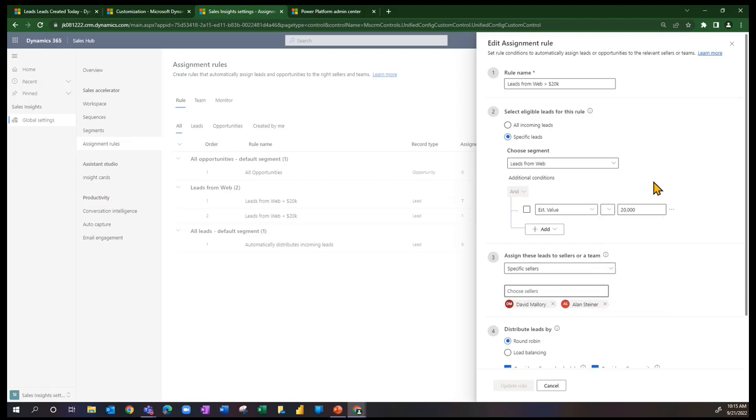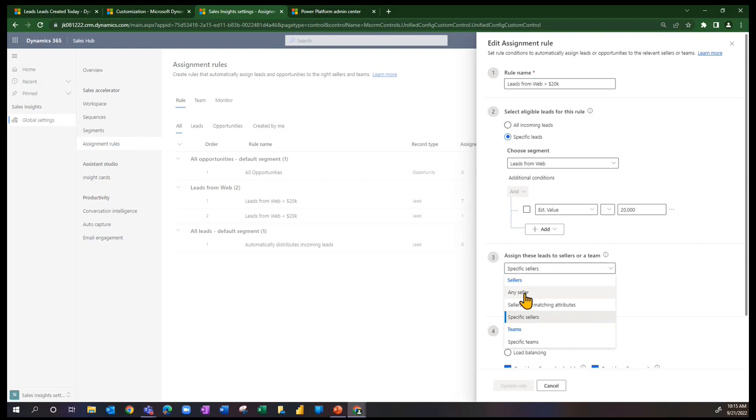I'm going to go to step three and assign those leads to either specific sellers, any seller, a specific team. And then we mentioned briefly sellers with matching attributes. So a seller may have an attribute to be able to handle a certain industry or a certain territory or a certain group of leads in some way defined by the fields that are on the lead form.